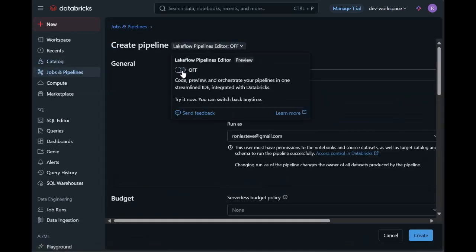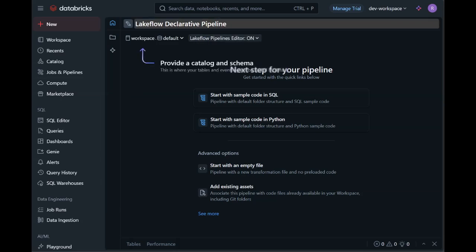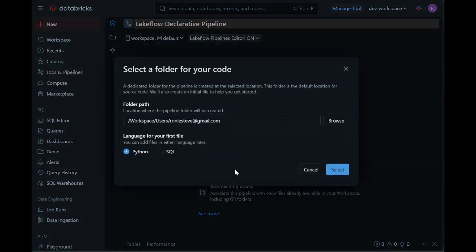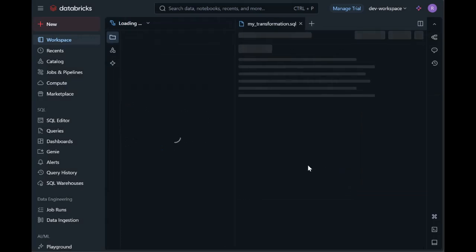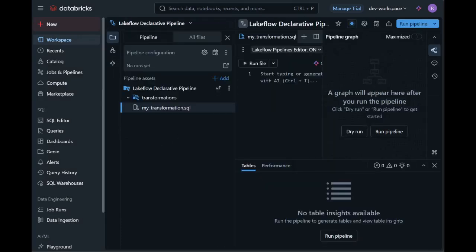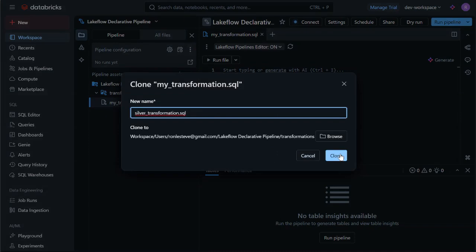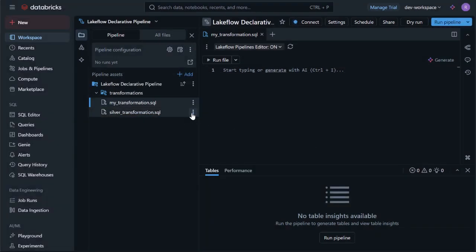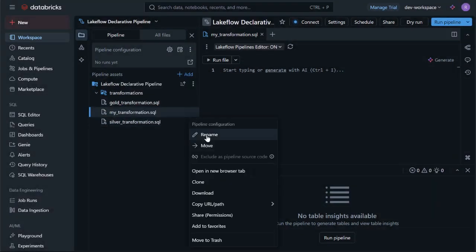Let's begin by creating a new pipeline, and we'll start with an empty file. We'll select SQL for the language, and this will then load our project. Within the transformations folder, I'll create three new files for bronze, silver, and gold.